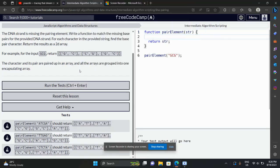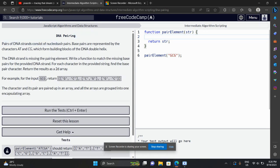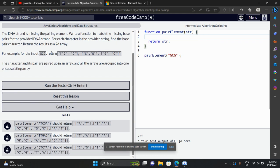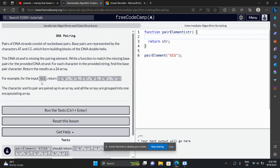Welcome to a new challenge called DNA Pairing. Pairs of DNA strands consist of nuclear base arrays. For example, for the input 'GCG' we return an array of pairs. Base pairs are represented by characters A-T and C-G, which form the building blocks of DNA.